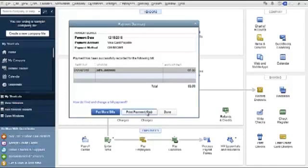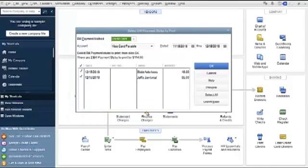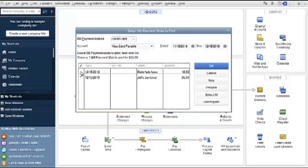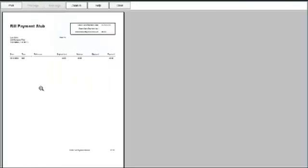To print your payment stub, you would click OK for the one that you're wanting to pay, or the one you're wanting to print. And after you print it, this is what you will get.